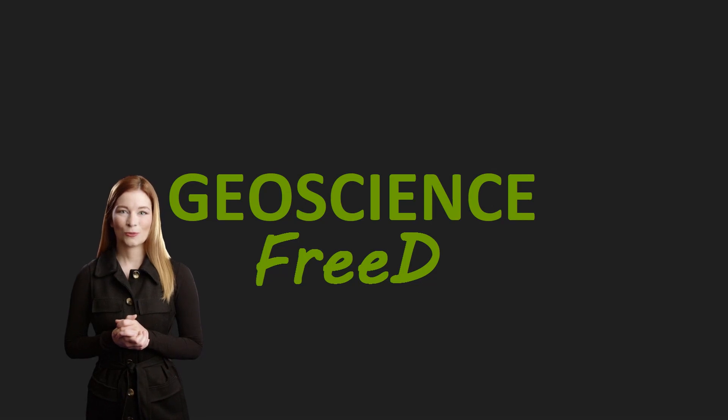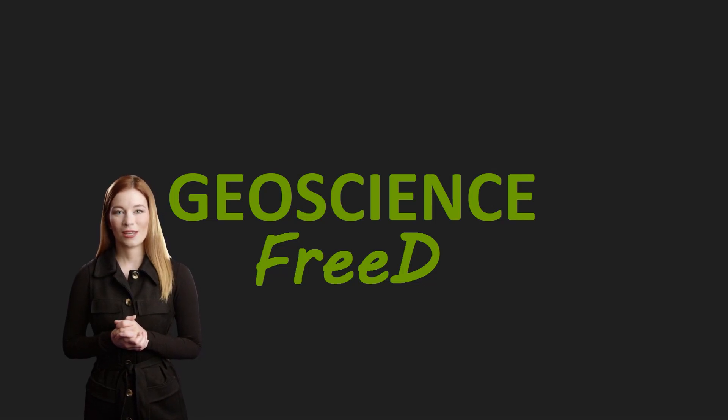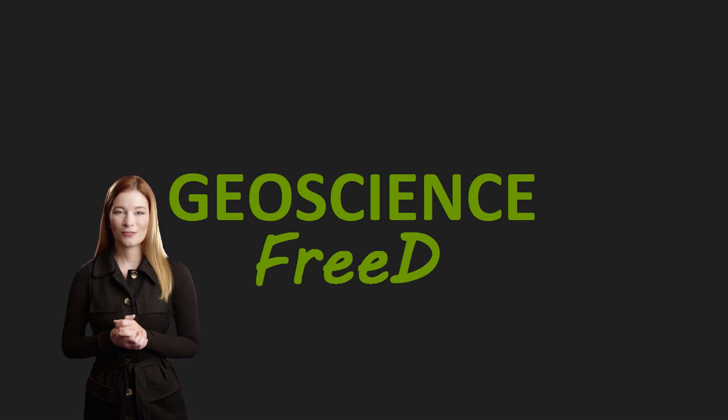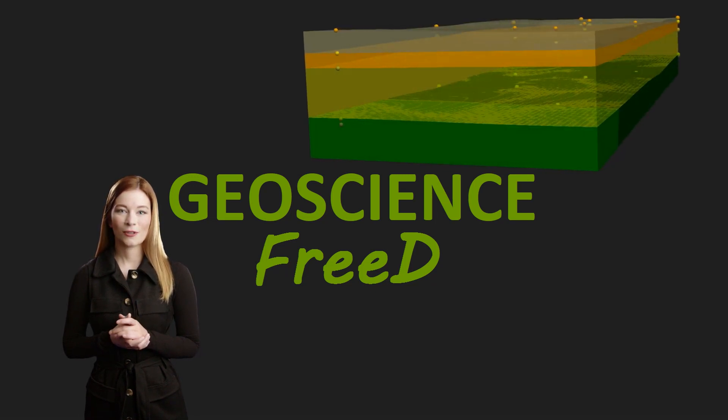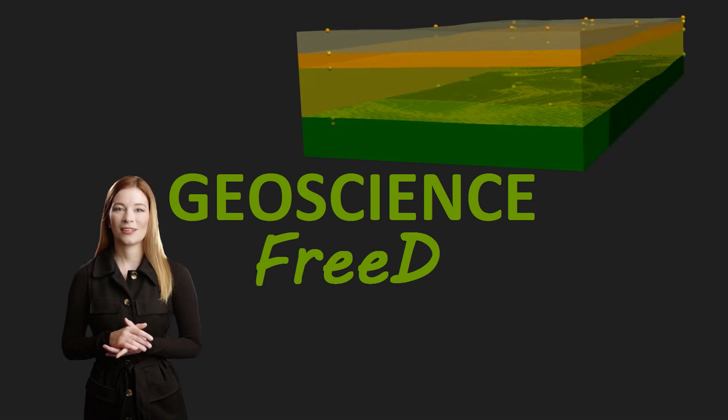In this episode, we will explore how QGIS and Paraview can be used to create a 3D volume that can later be used to construct parametric models.